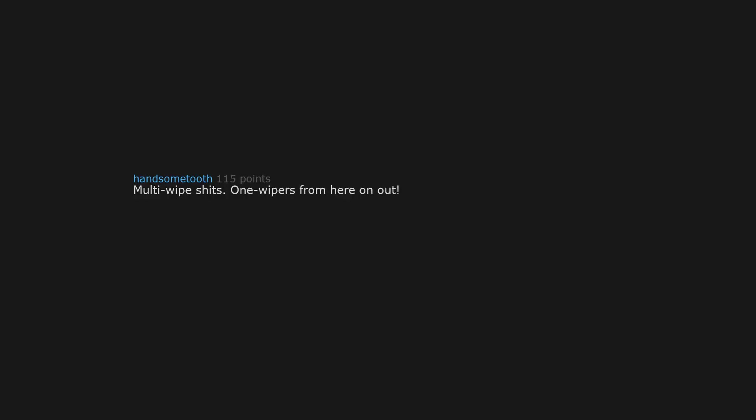Multi-wipe shits. One wipers from here on out. As someone who literally just dealt with this, I'm now voting you for president.